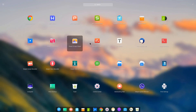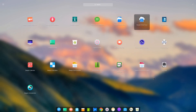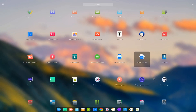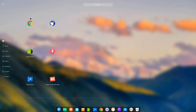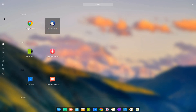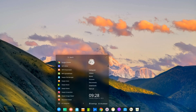By default it sets you up with a dock at the bottom, no top bar, and a full-screen launcher with the option to categorize by application or collapse into a small menu.